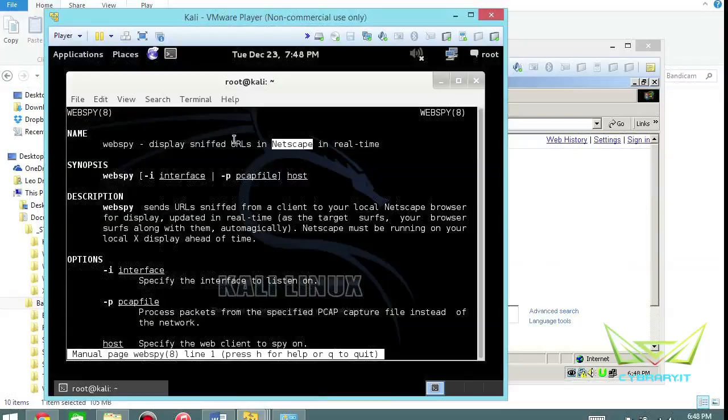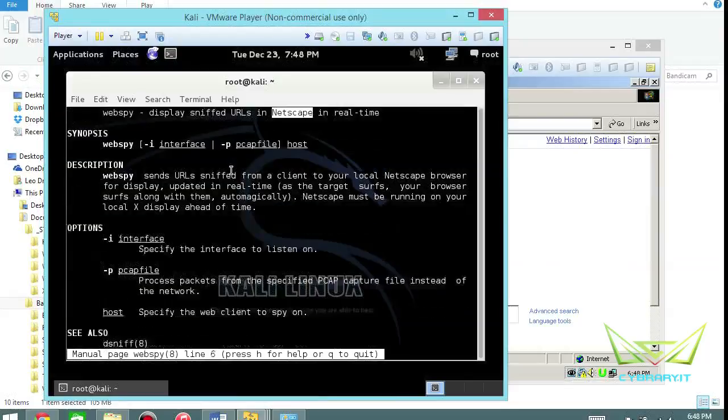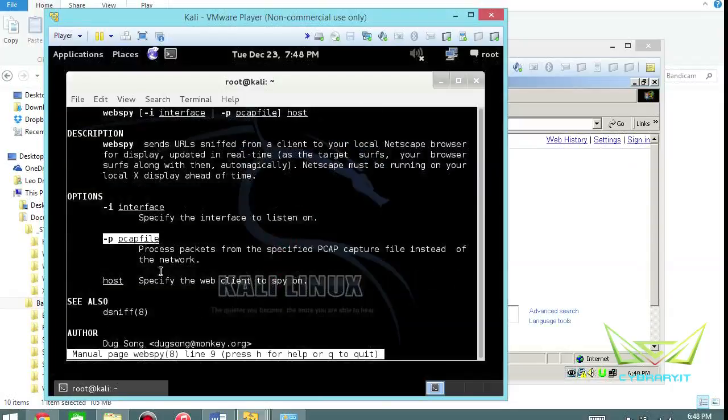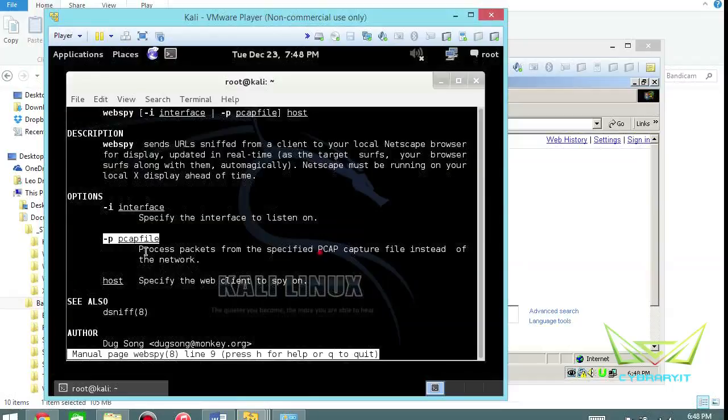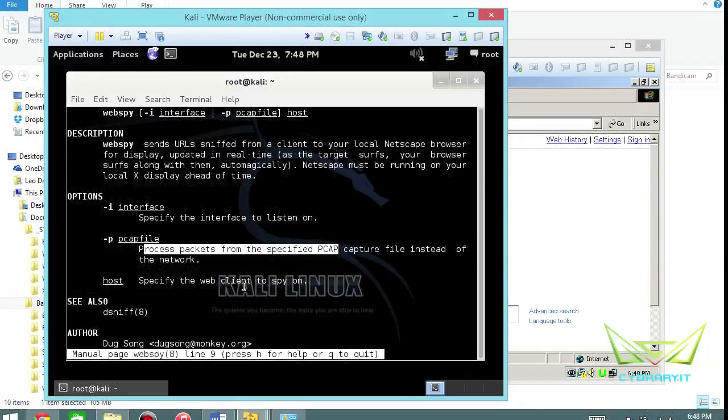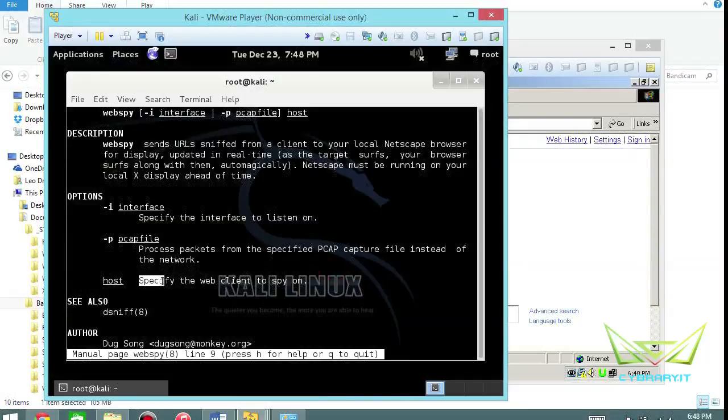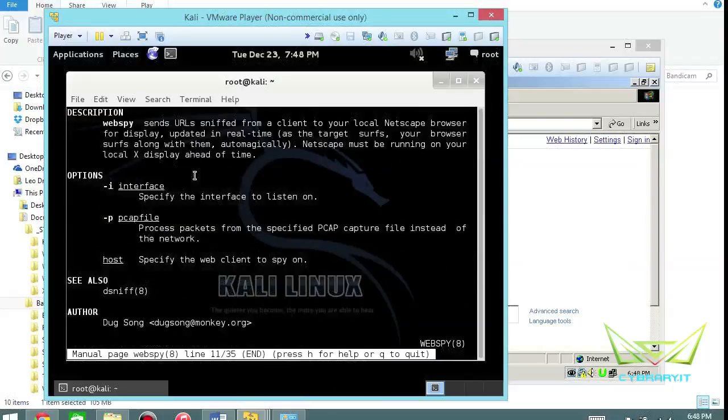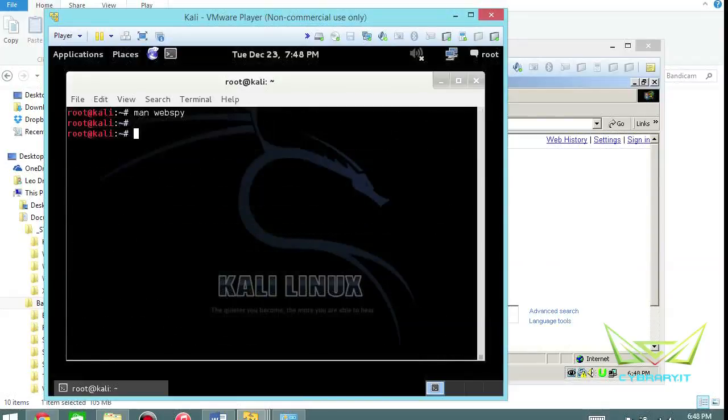Basically you set the interface, you can read the traffic from a PCAP file, process traffic from the PCAP file instead of on the network. So that's good for replaying and analyzing and then specify the web client to spy on. It's a relatively easy sniffing of the traffic if you will.